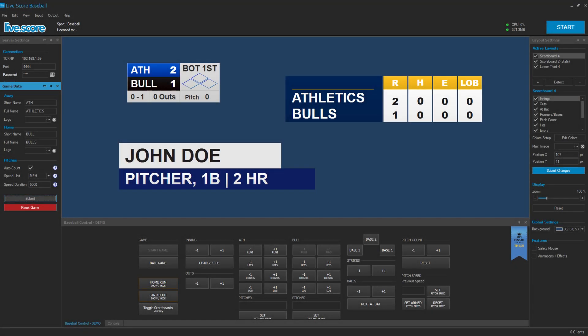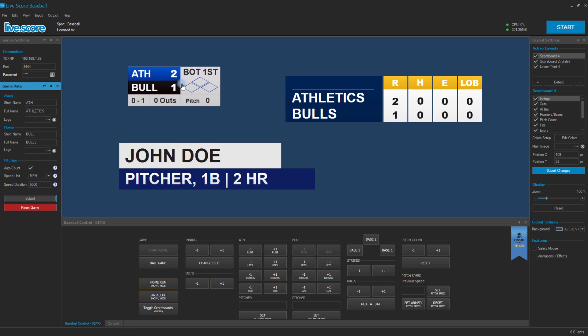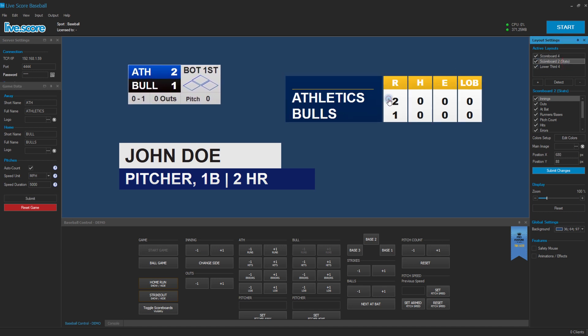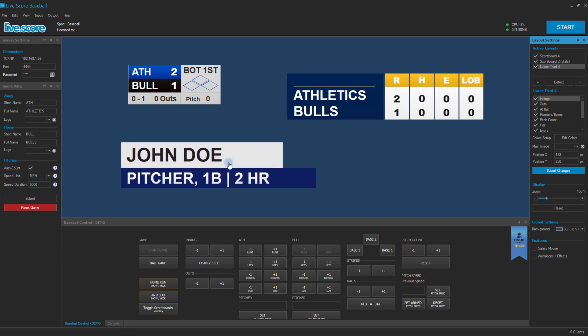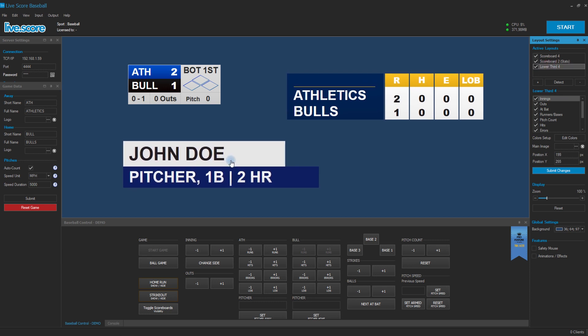Hey guys, welcome to our latest tutorial on how to work with game profiles in LiveScore. Let me show you how to prepare your whole game in advance. We already have a few layers in here: we have a main scoreboard, we have a condensed game scoreboard, and we also have a lower third prepared for our game.